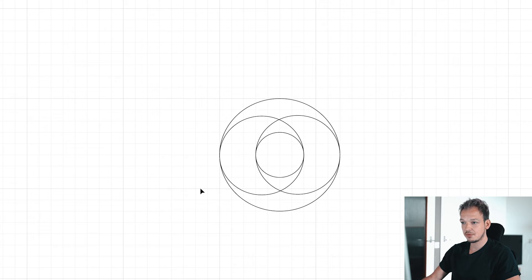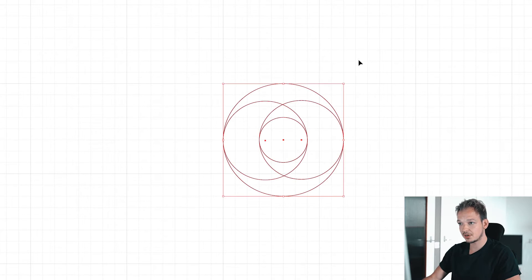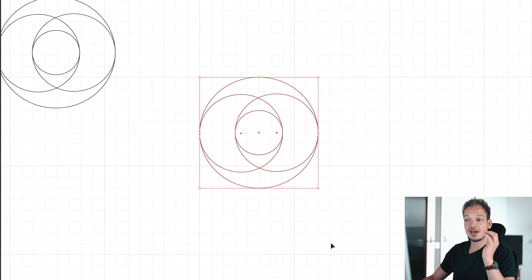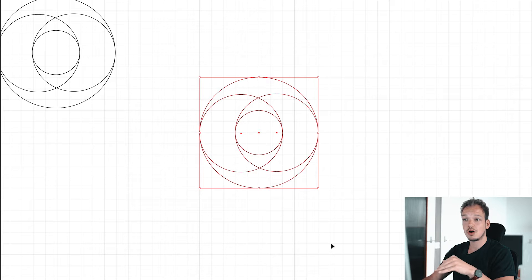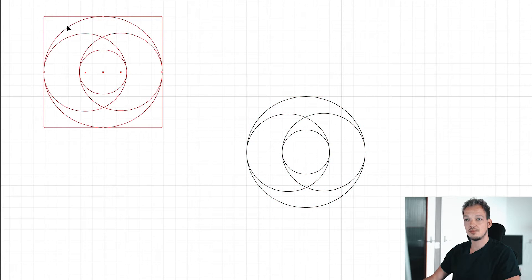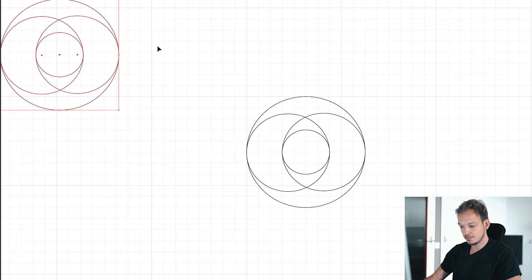When we have this shape, we want to duplicate it so that if anything goes wrong we always have the original shape to work with.